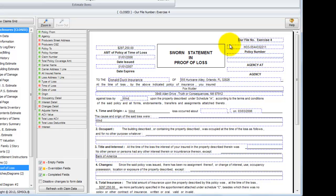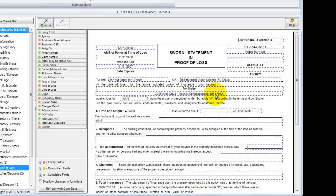You'll also notice that the form automatically takes claim information from this file that I'm in and places it in the corresponding fields within the form. For any fields that are not filled out, those would need to be filled out manually or they would take information from your estimates as they are built. You'll notice here that some of those empty fields have these blue boxes around them.